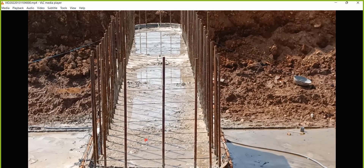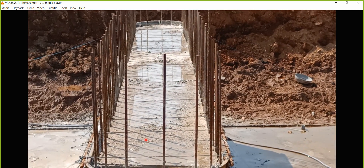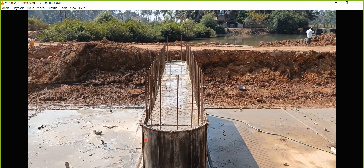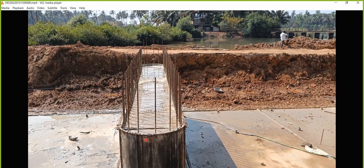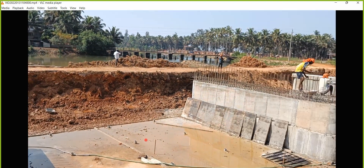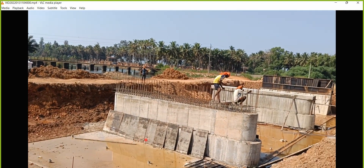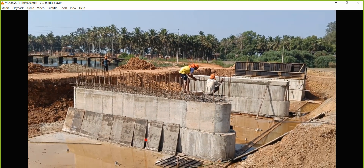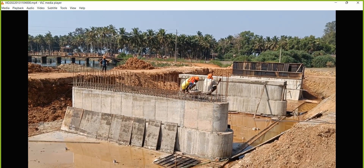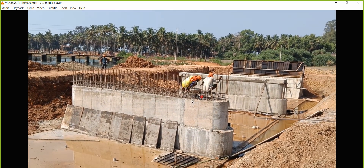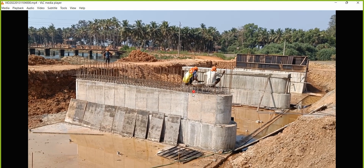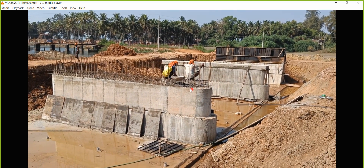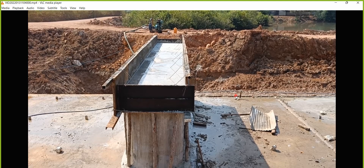The videos are not in perfect sequence, but I hope you are getting a lot of understanding through these lectures on the sequence of construction. You can see this person — he has a grinding machine with him, and through that he is trying to cut all the excess rebar.